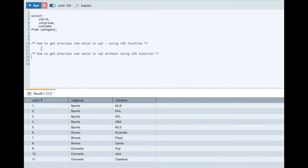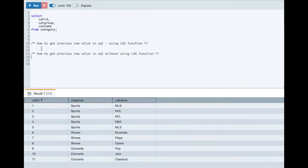Just to add a twist to it, the interviewer may ask can you implement this solution without using the LAG function? I see candidates struggle to get the right answer.